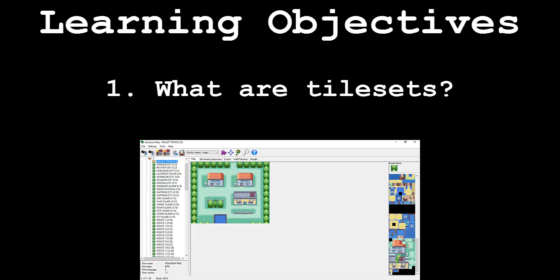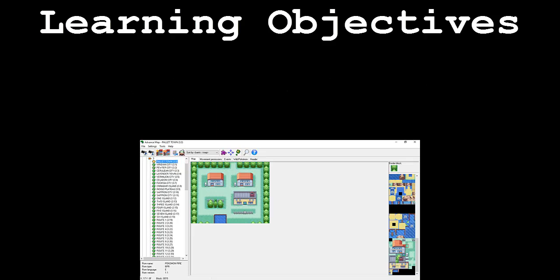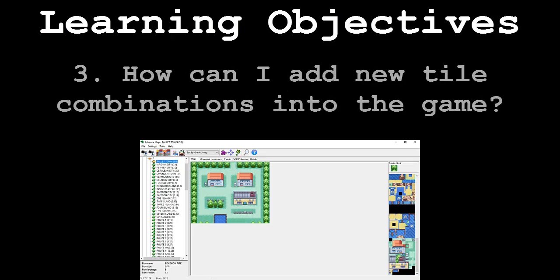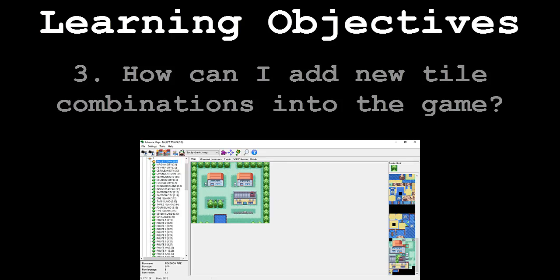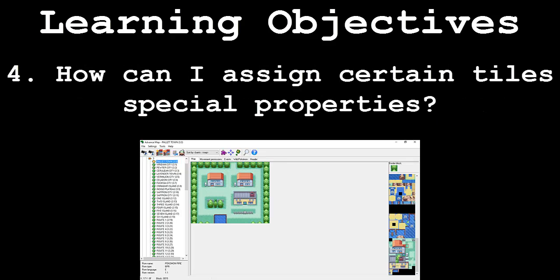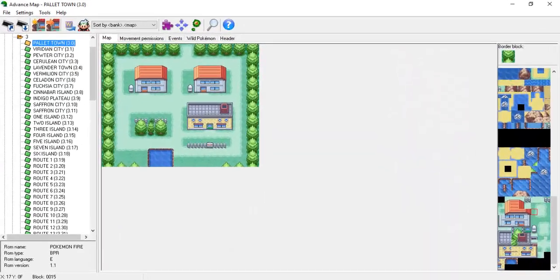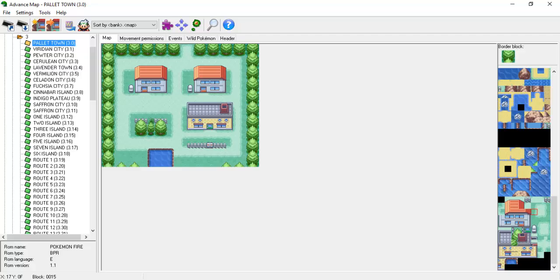What are tile sets? What are palettes? How can I add new tile combinations into the game? And how can I assign certain tiles special properties? Following these segments will be an application demonstration. In this final part, we will be constructing a very simple map that contains some new tile combinations than what the original game offers using the skills we've acquired from this tutorial.